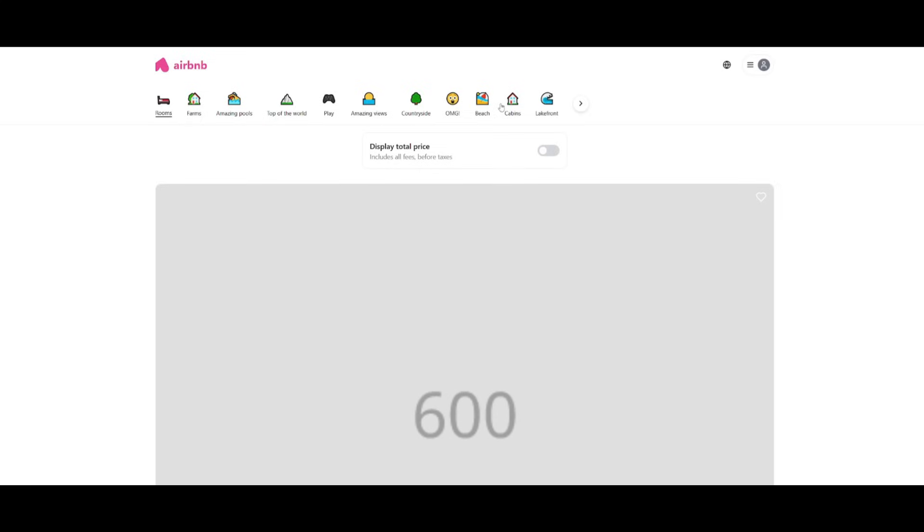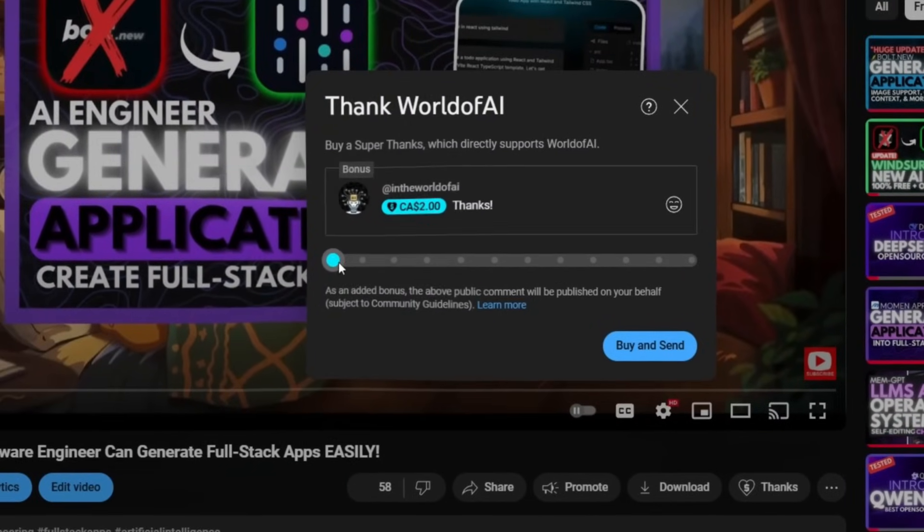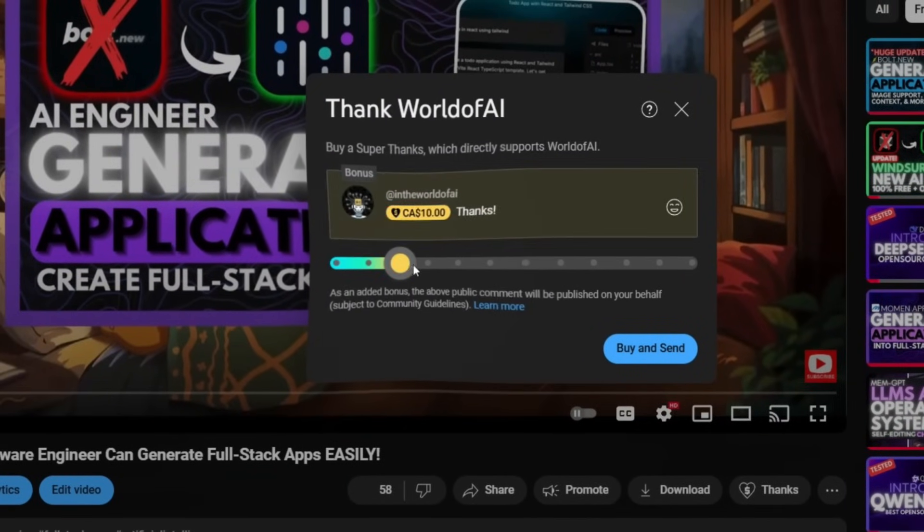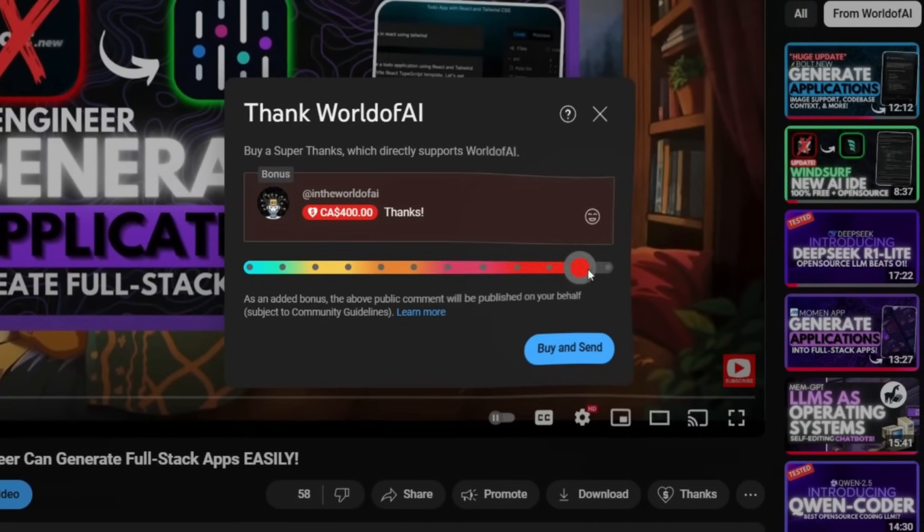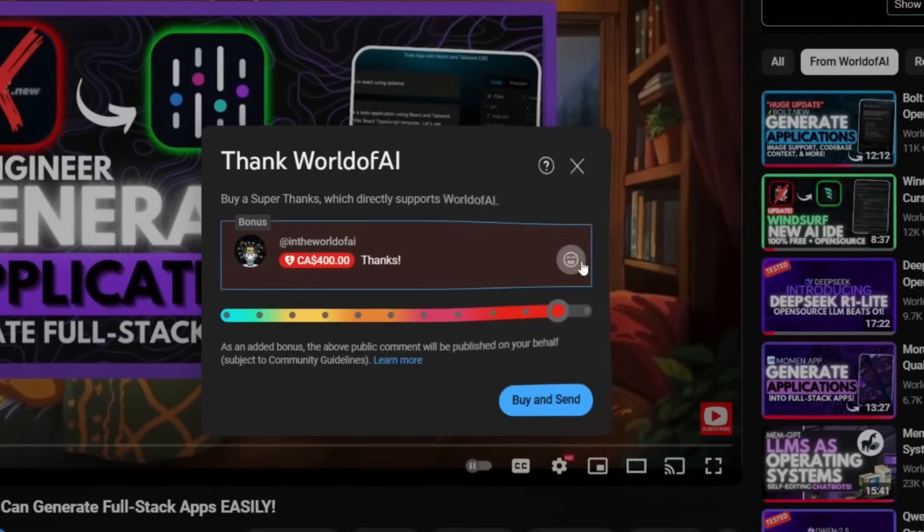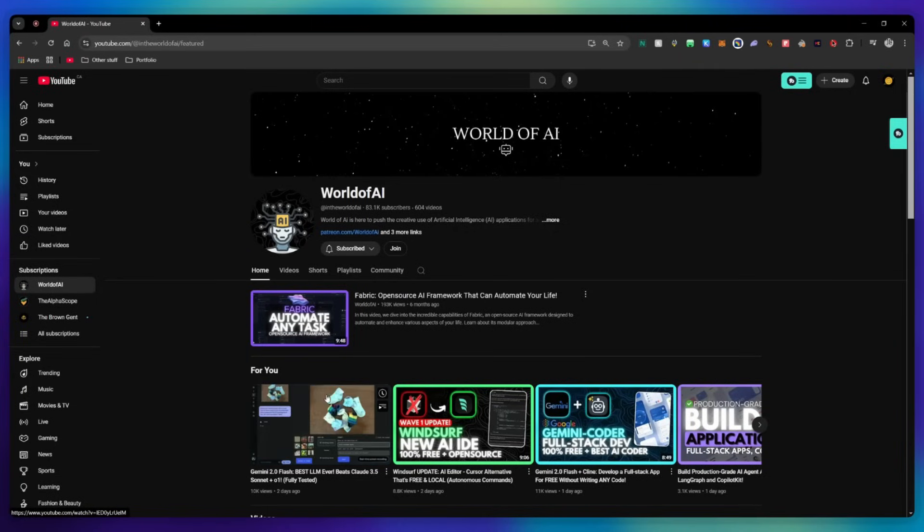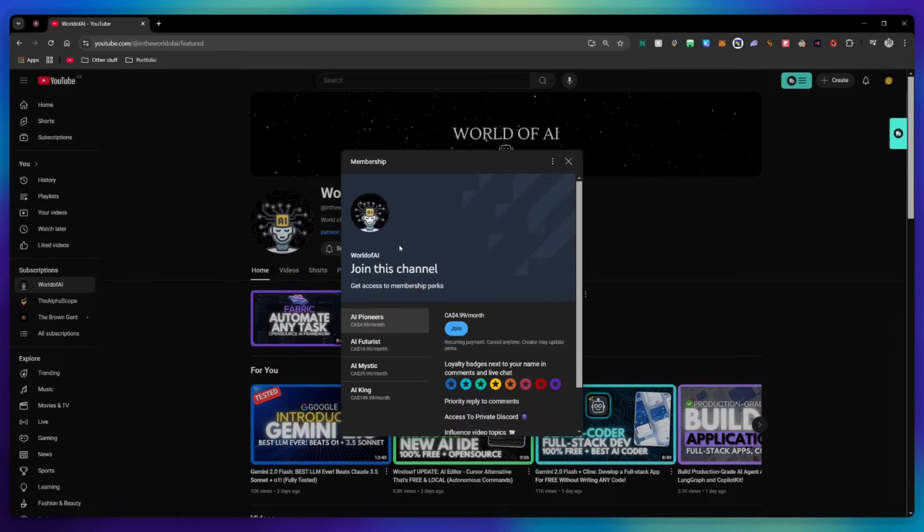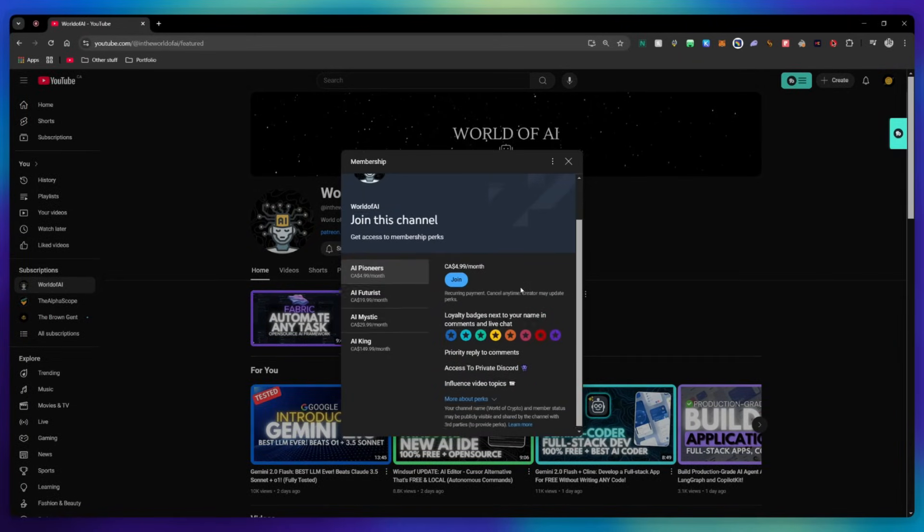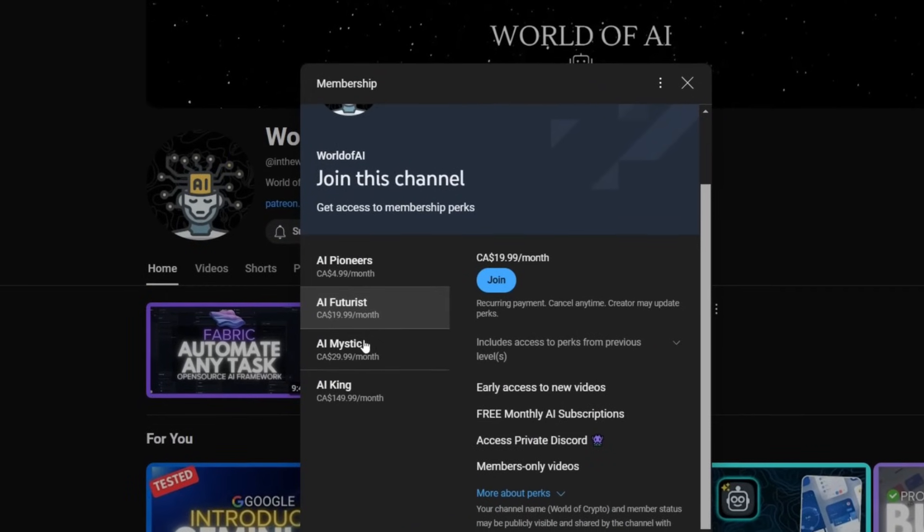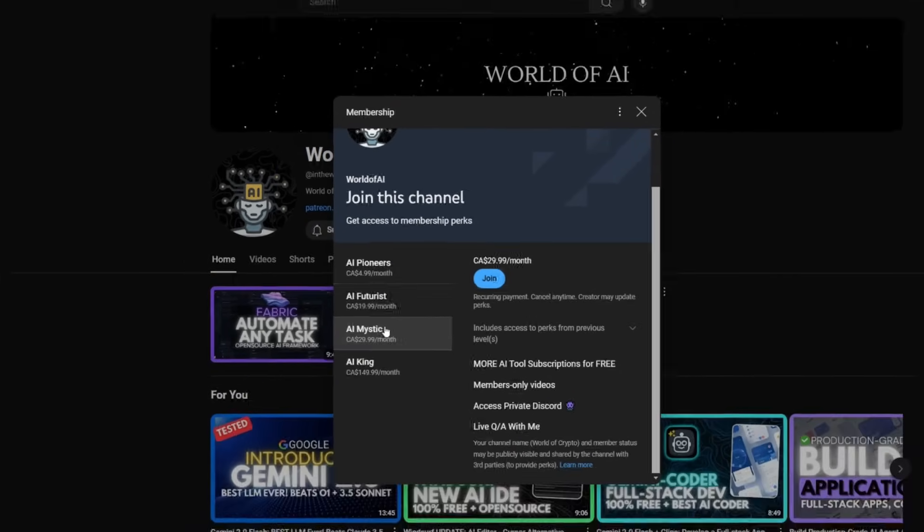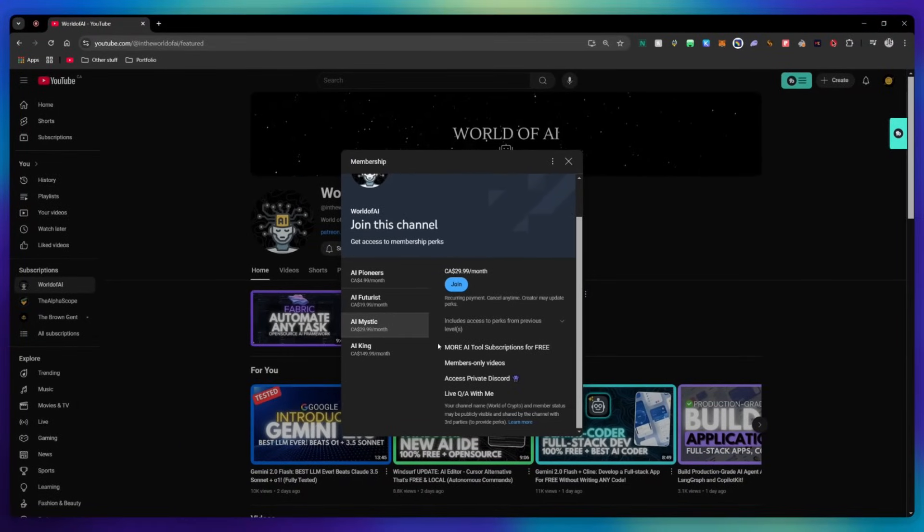This is why I say that you should definitely take a look at having Bolt.DIY combined with the DeepSeek model as you're going to be capable of generating amazing things with it. If you like this video and would love to support the channel, you can consider donating through the super thanks option below. Or you can consider joining our private discord where you can access multiple subscriptions to different AI tools for free on a monthly basis plus daily AI news and exclusive content.